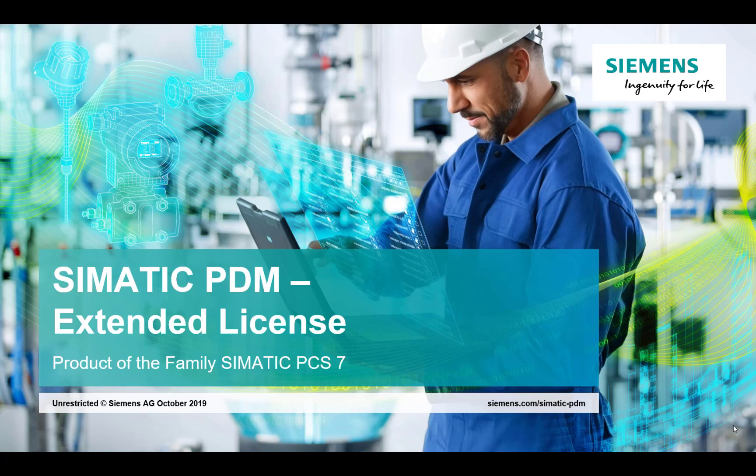Hi, my name is Steve Howes and I work for Siemens Process Instrumentation. Today we're going to be looking at the SIMATIC PDM Process Device Manager and the Extended License.